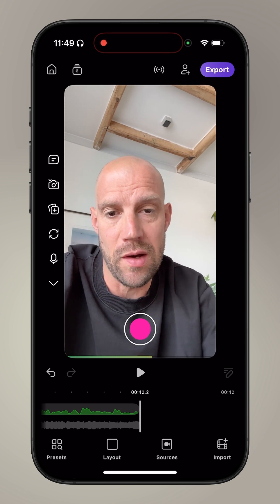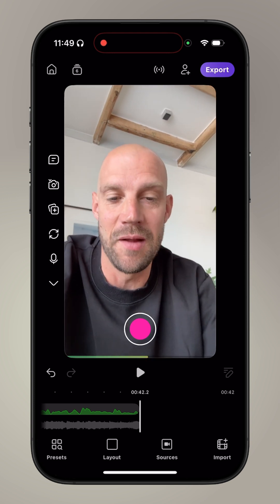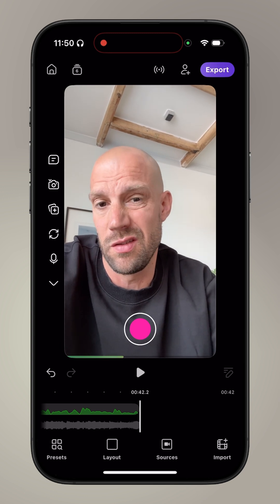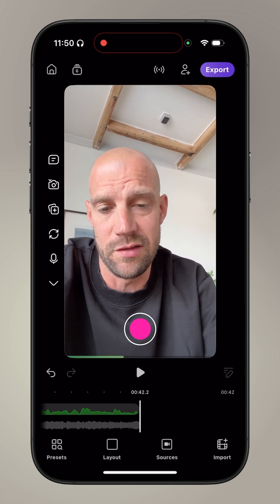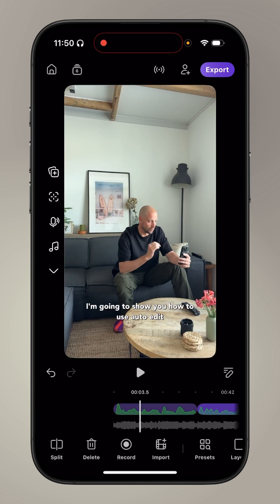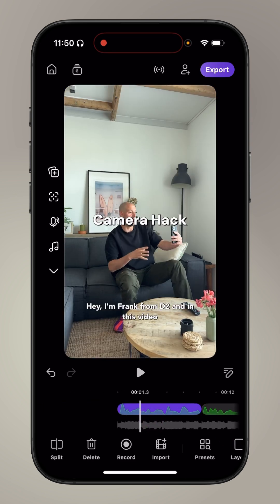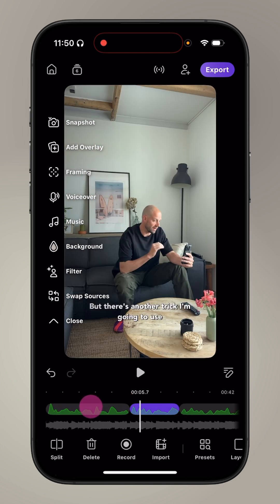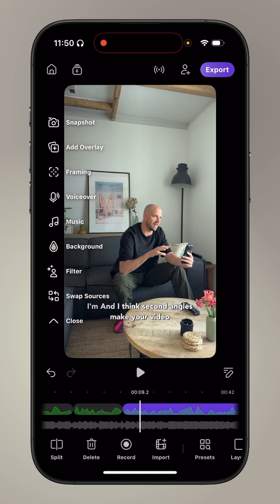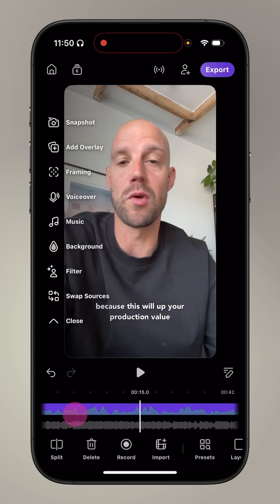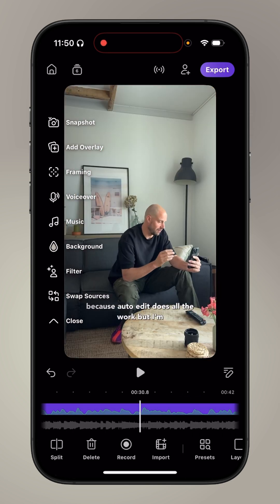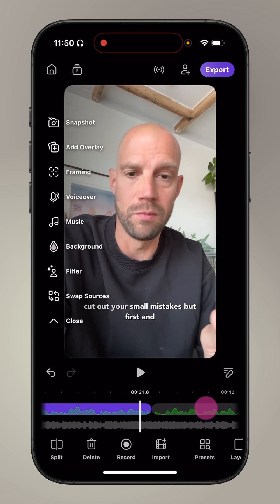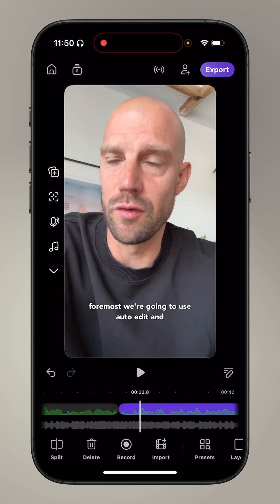I scroll back on the 42-second timeline and I just want to switch a couple of times to the other angle — it's just a tap of a button. I want to start with my other angle, and here it is. Then I switch to the other angle, go back to this one again, then switch back here — or maybe even zoom in a little bit.